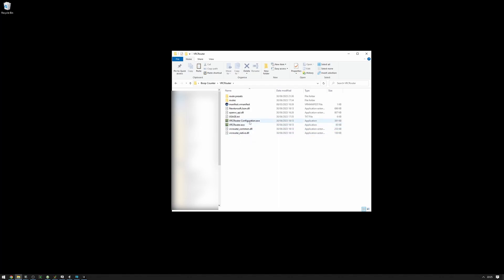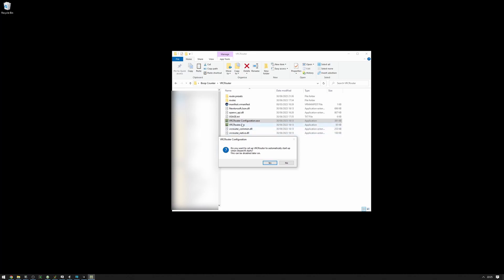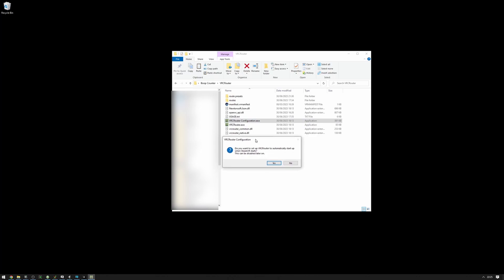So let's run VRCRouter. Immediately, it'll ask us if we want to set it up so that it automatically launches when SteamVR starts. This will make it so that VRCRouter starts with SteamVR. I recommend turning this on because this can simplify your life quite heavily.